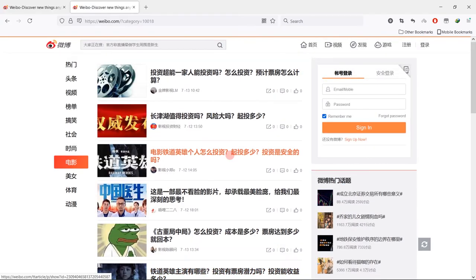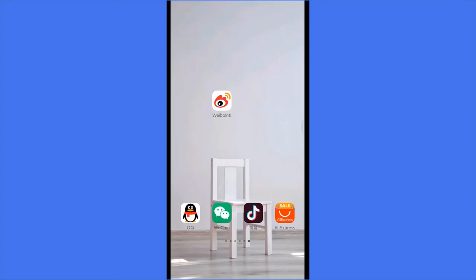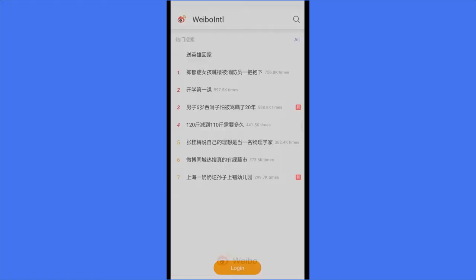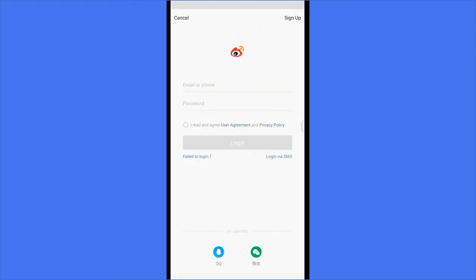Search Weibo International on Google Play or Apple Store and install it. The logo should be like this. Open it, click login. If you already have WeChat or QQ account, you can use them to login directly. But I don't recommend you to login this way, as WeChat and QQ could be blocked easily.